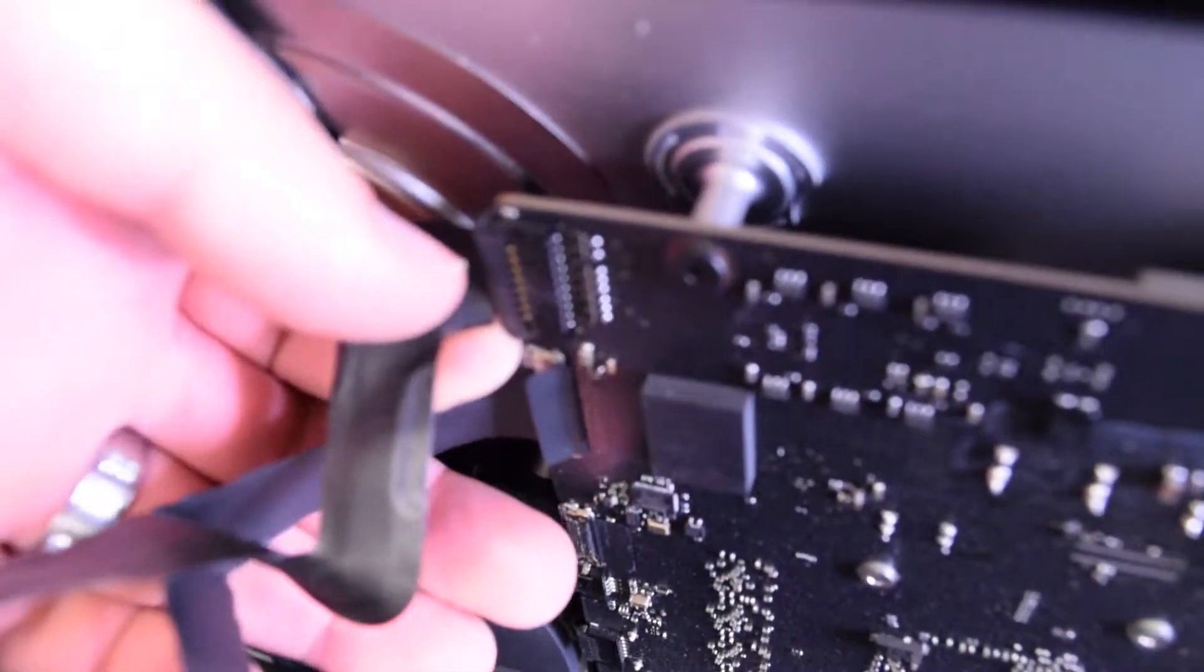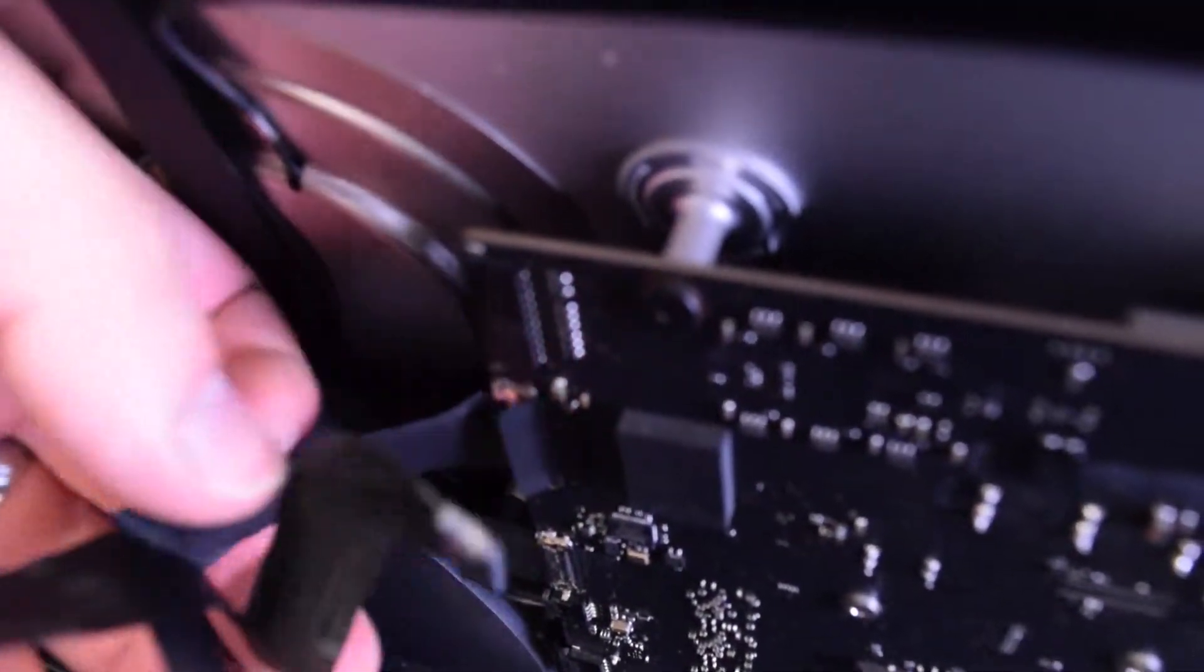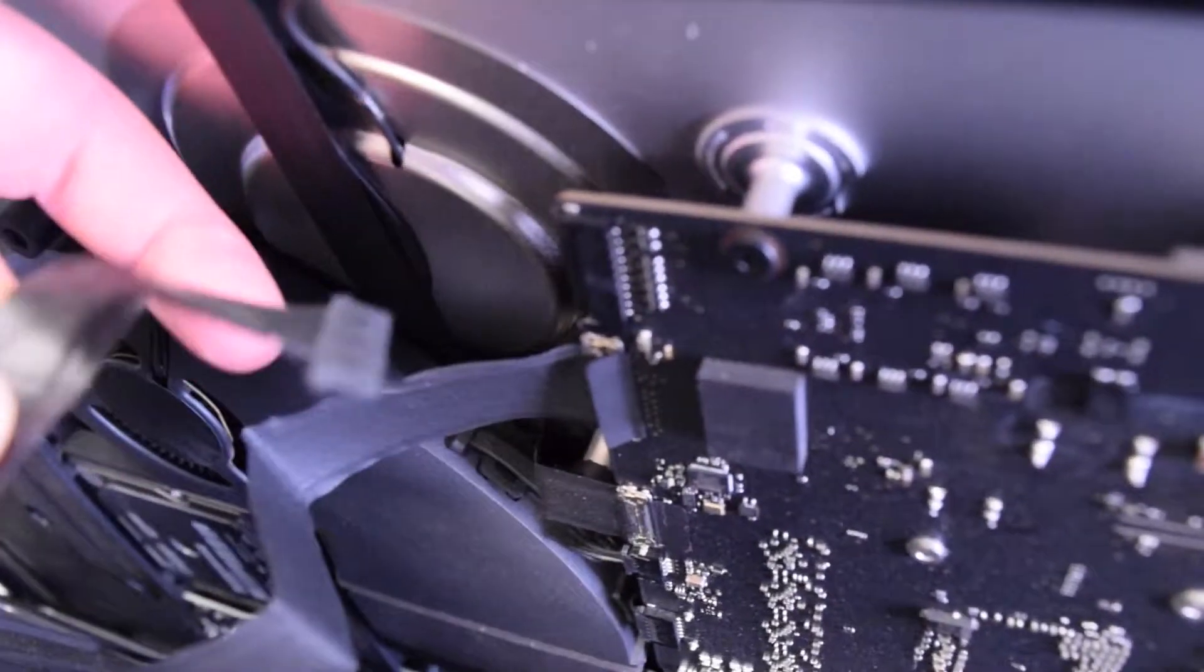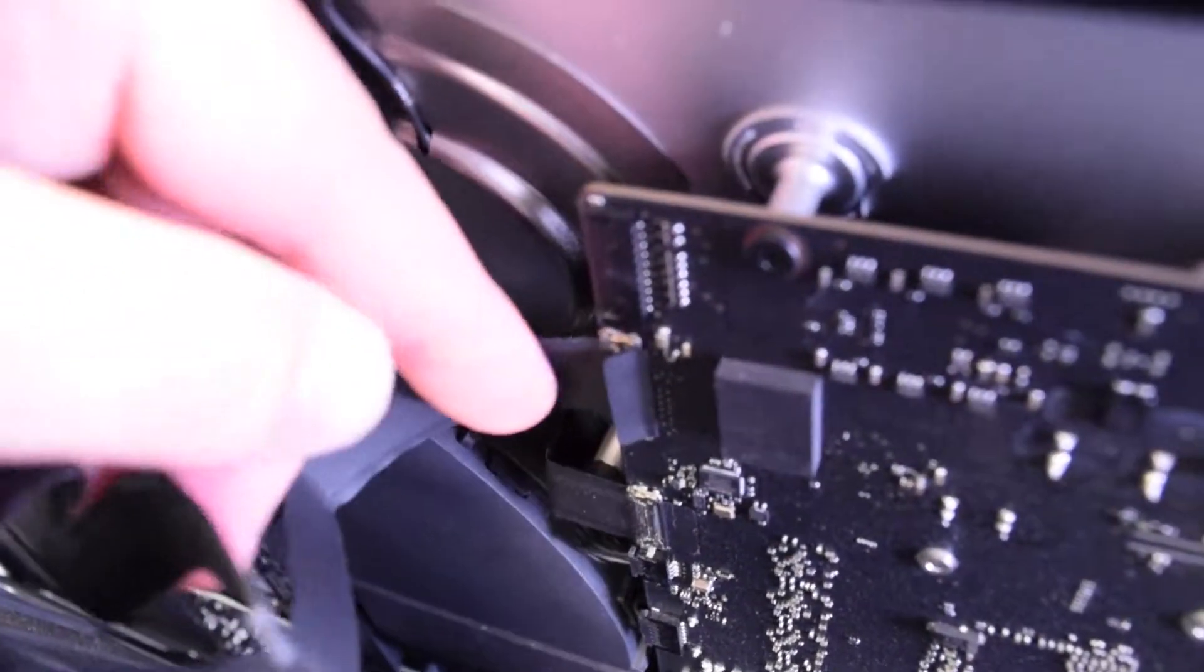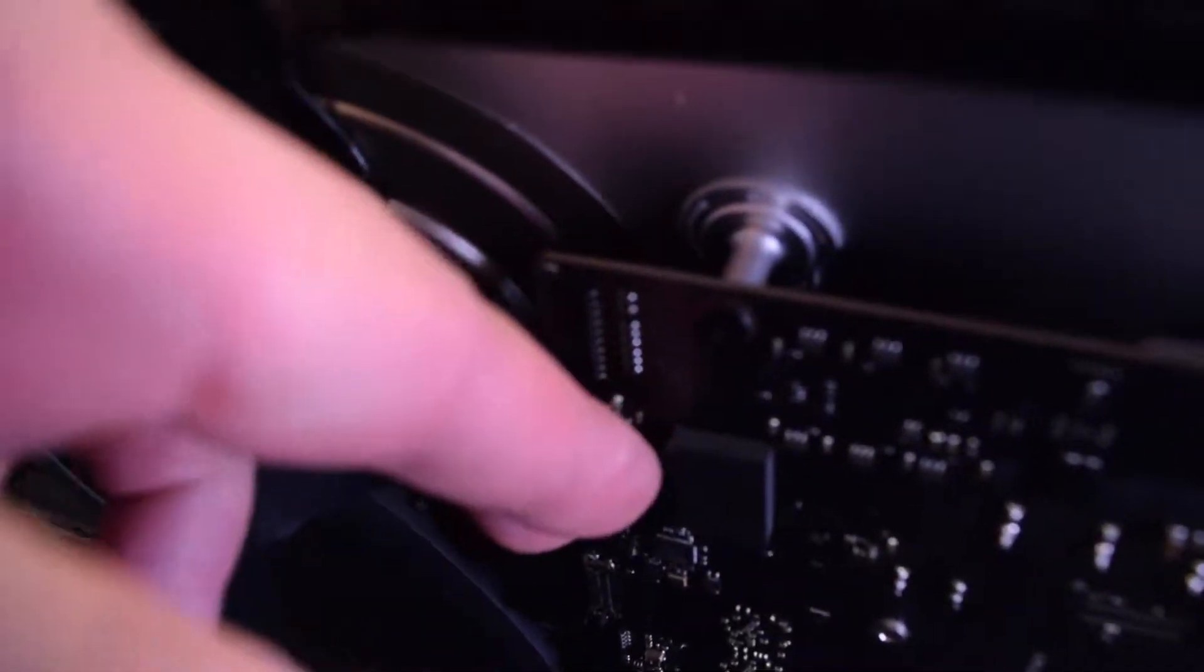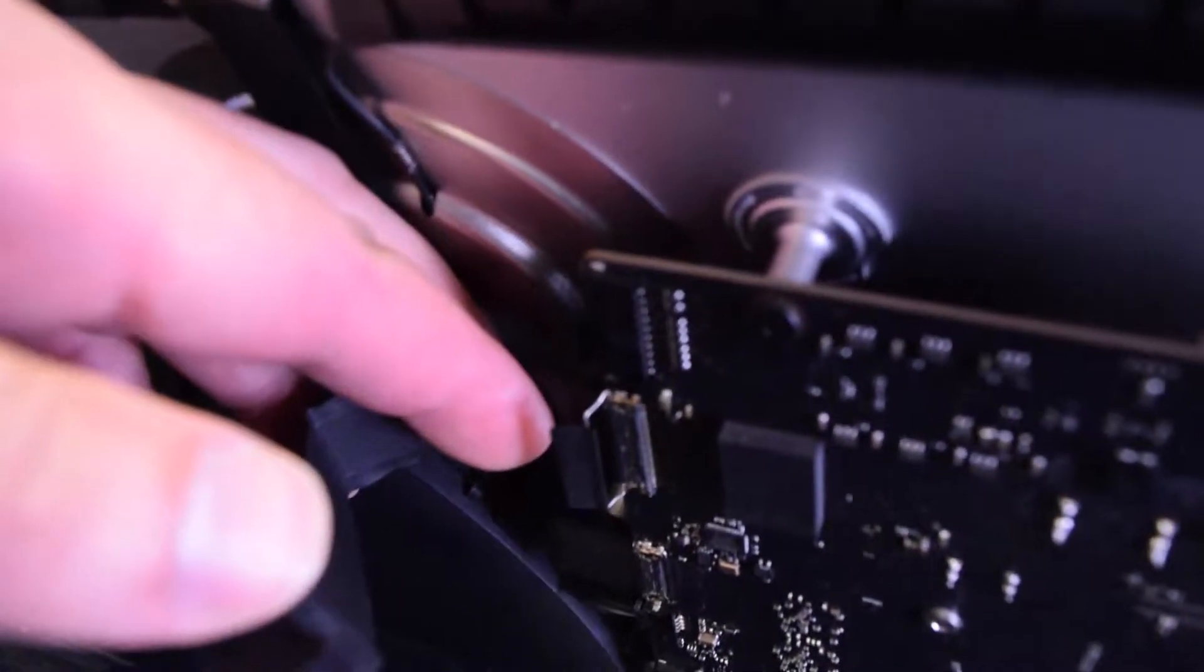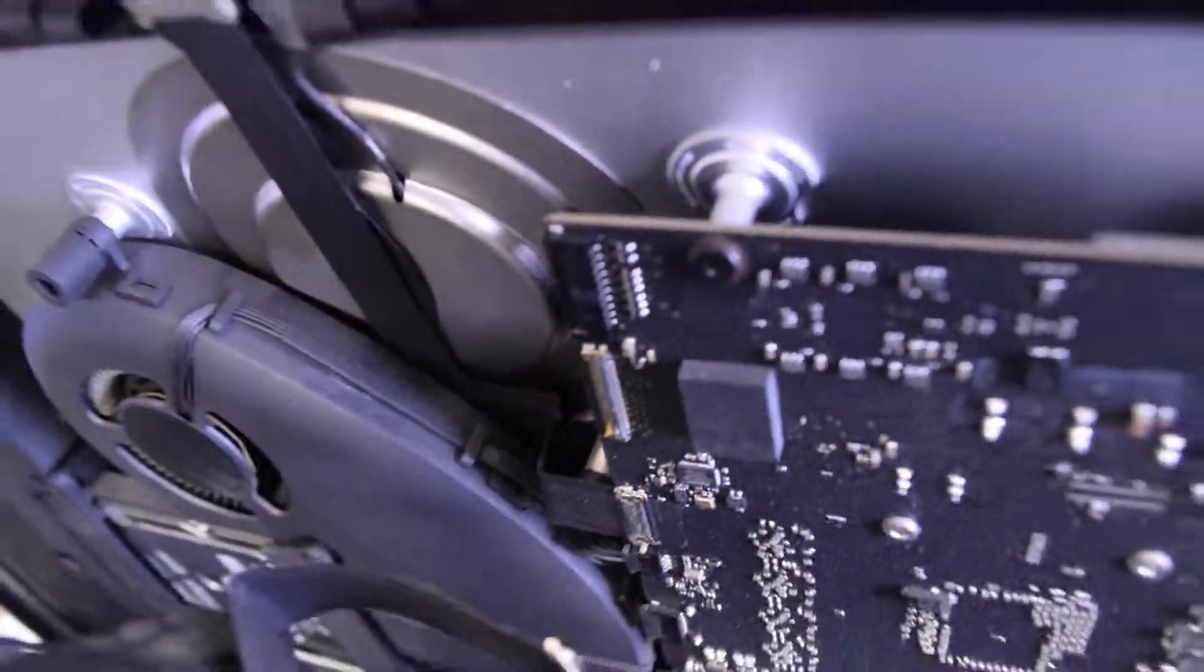Go ahead and pull that power for the screen first by gently wiggling it out of its socket, and then the actual screen data cable. Go ahead and pull on that little tongue and then unclip it like that.